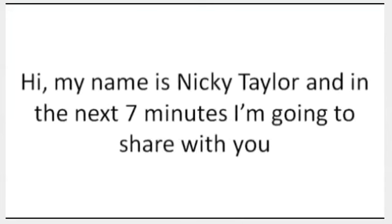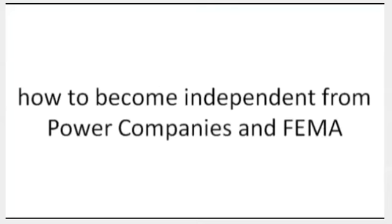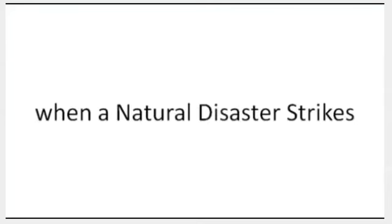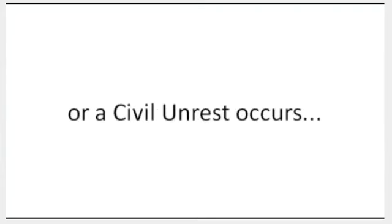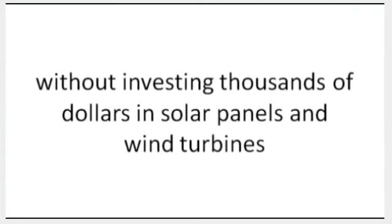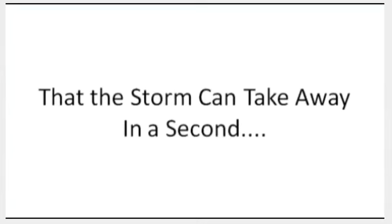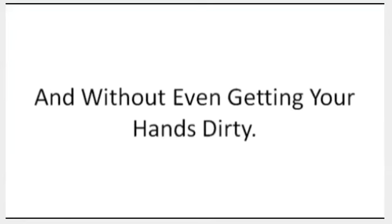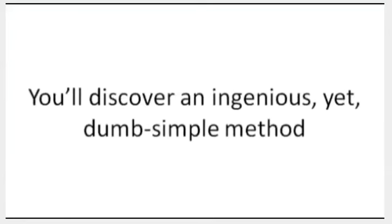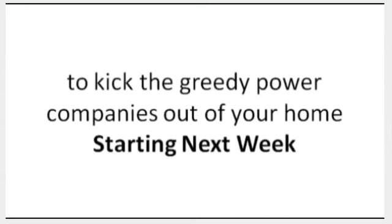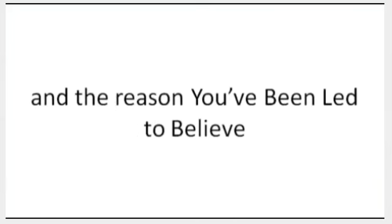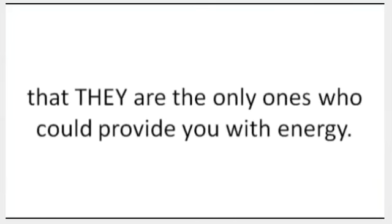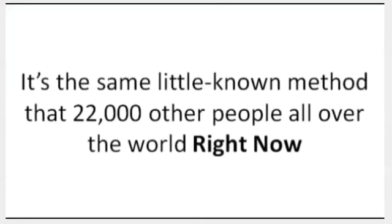Hi, my name is Nicky Taylor, and in the next seven minutes I'm going to share with you how to become independent from power companies and FEMA when a natural disaster strikes or civil unrest occurs, without investing thousands of dollars in solar panels and wind turbines that the storm can take away in a second, without any technical knowledge, and without even getting your hands dirty. You'll discover an ingenious yet dumb simple method to kick the greedy power companies out of your home starting next week, and the reason you've been led to believe that they are the only ones who can provide you with energy.